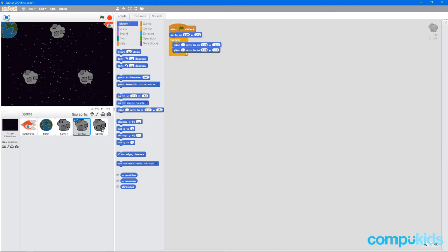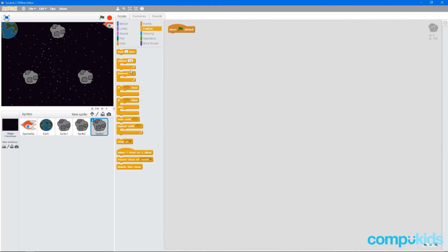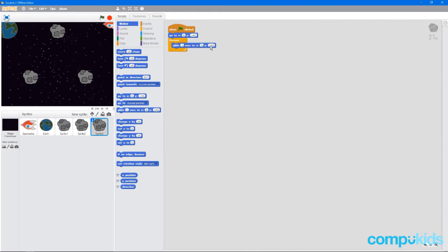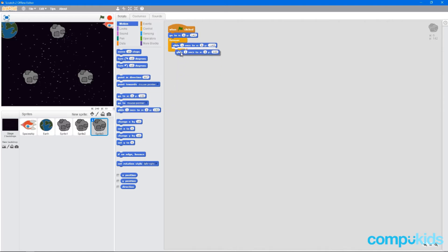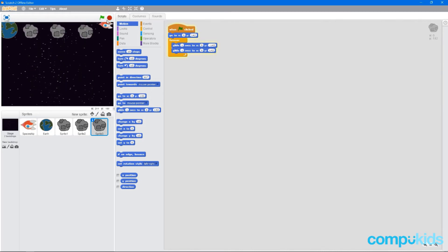And we're just going to do the same thing one more time. So events, control, and motion. Glide. We're going to change the y to a minus 142. And then we're just going to grab another glide and put it underneath without the minus. And now if we test it, they all work.